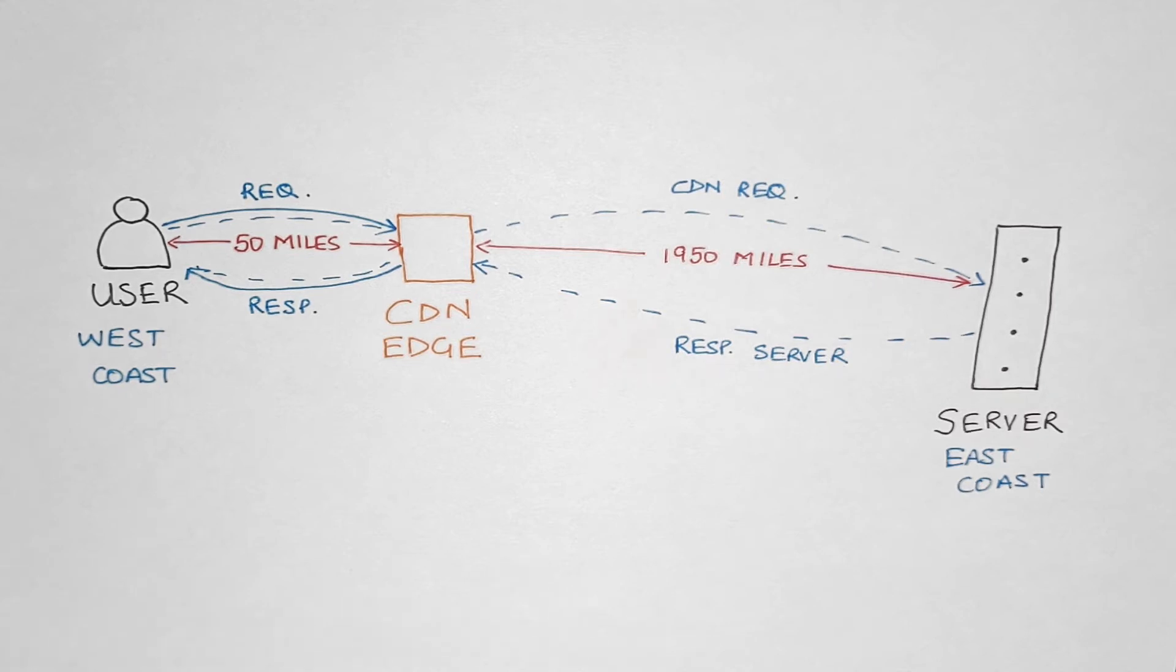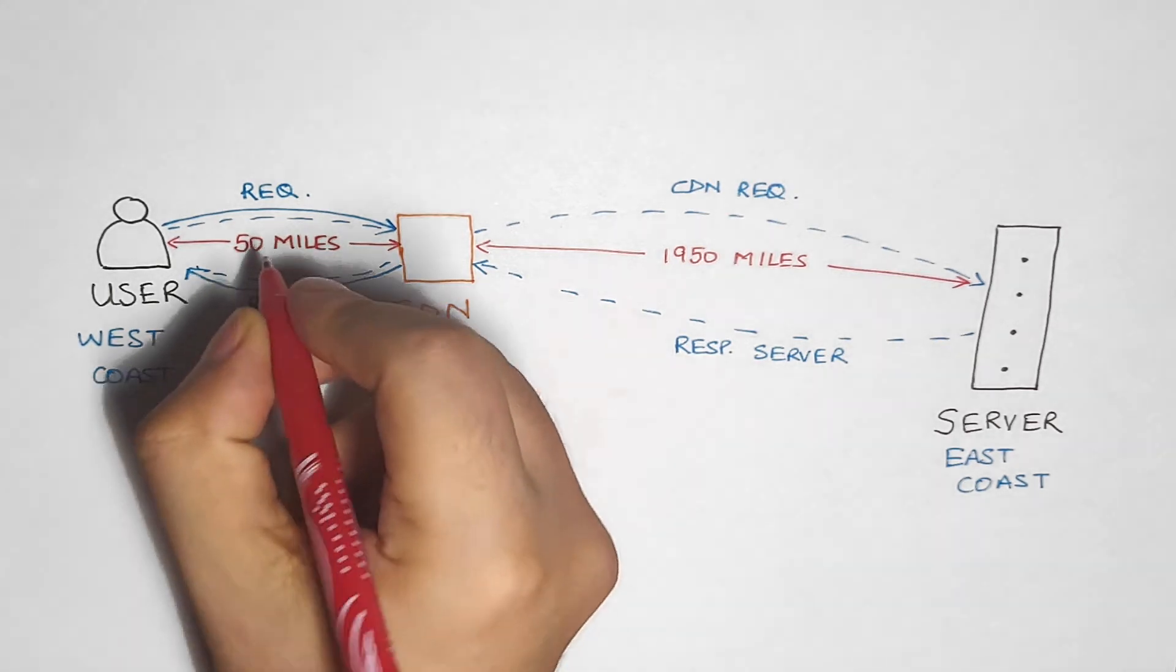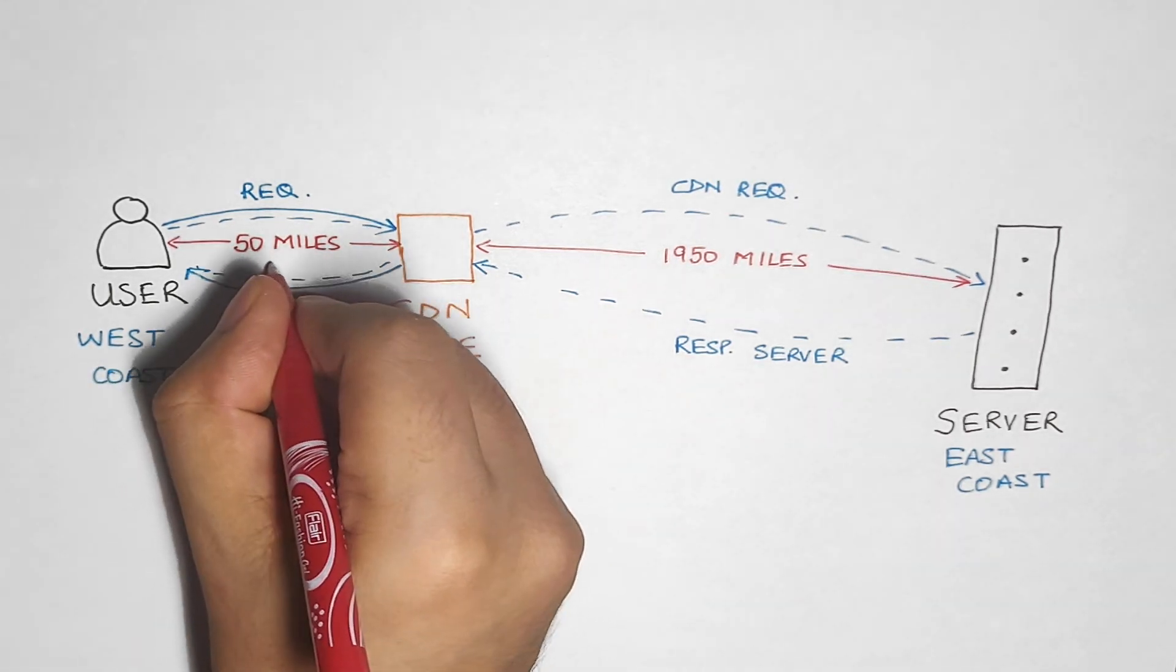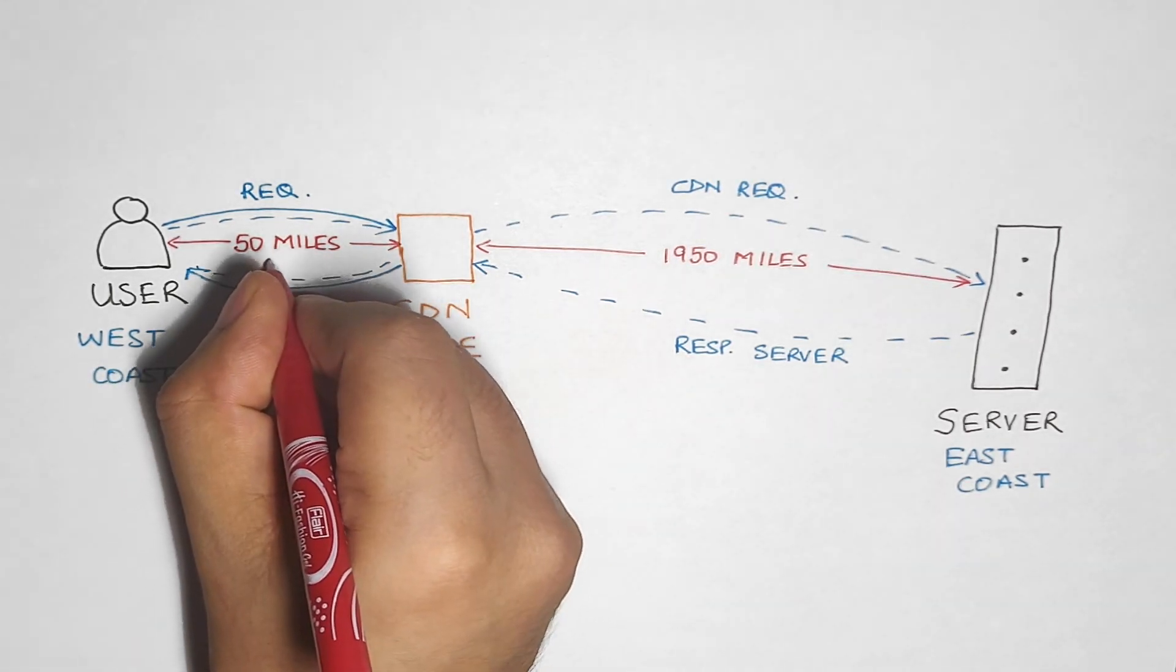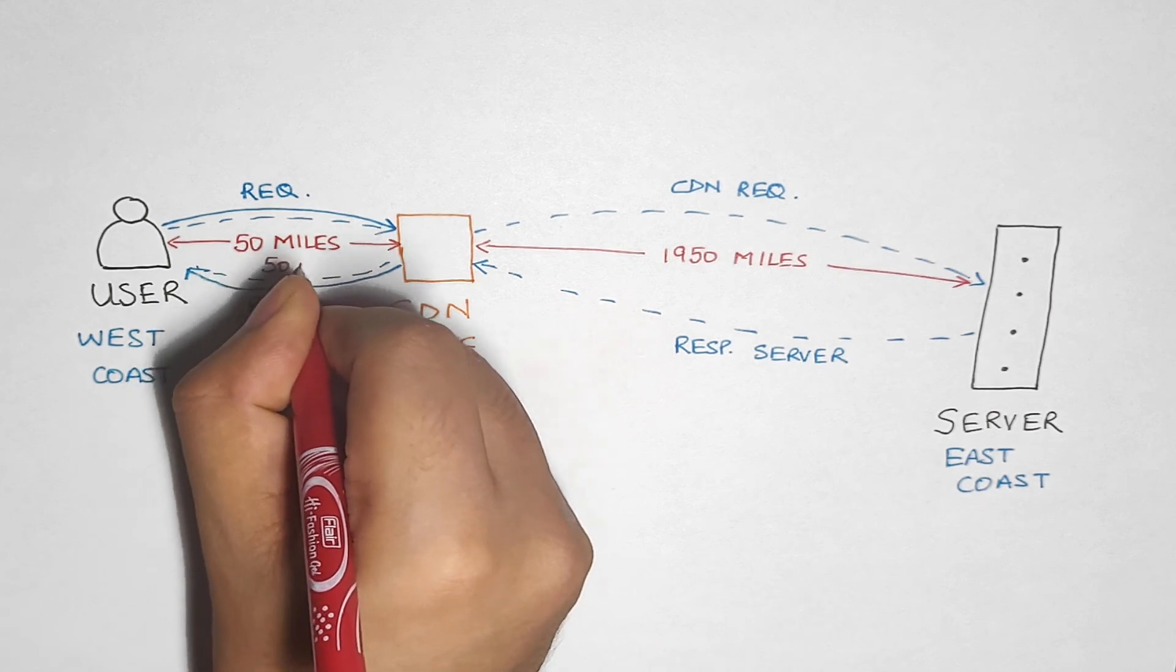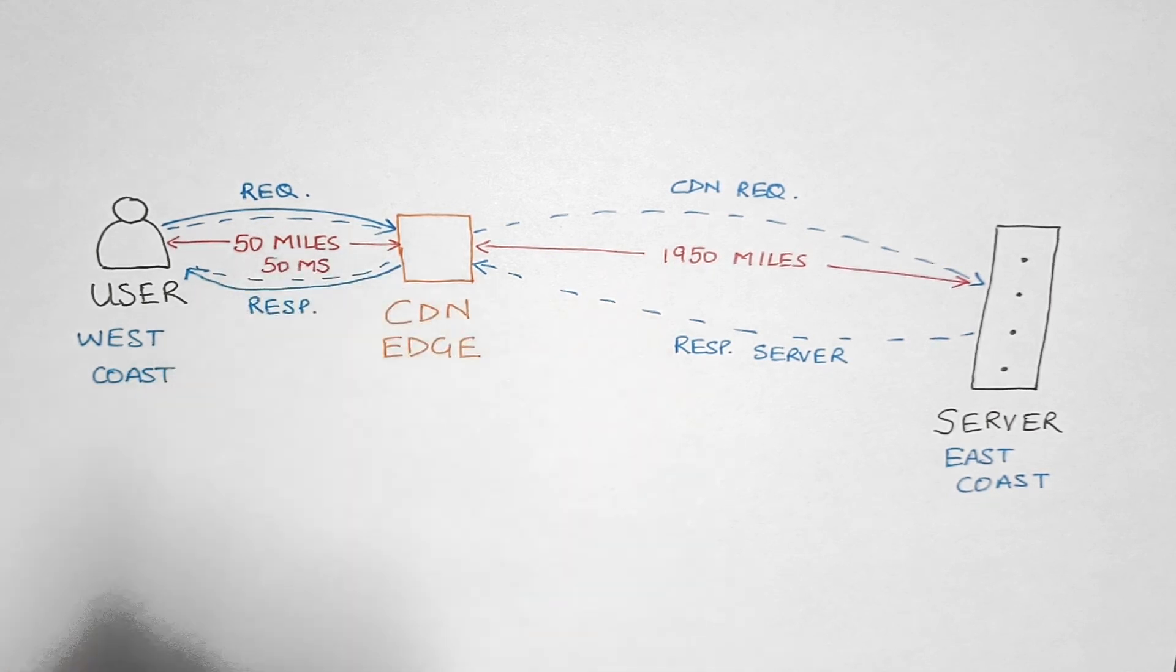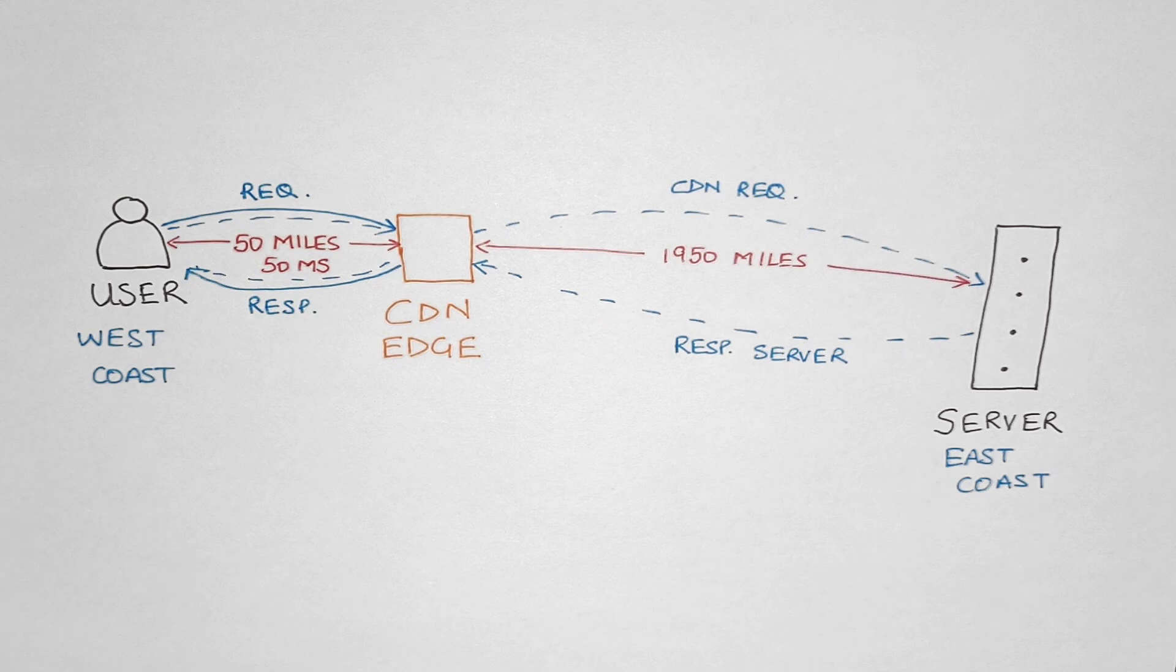Now this will happen for every subsequent request. Because the CDN edge is so close to the user, for every subsequent request except for the first one, the request and response would complete in a much shorter time, let's say just 50 milliseconds. Therefore, all the files get loaded really quickly, improving the website's load time.